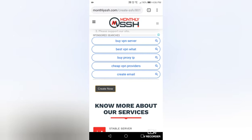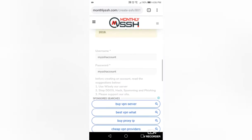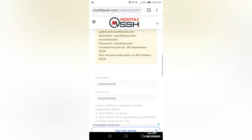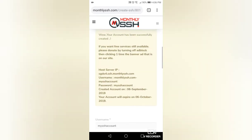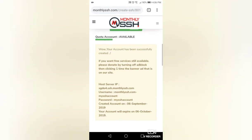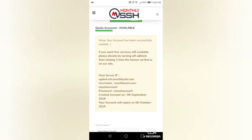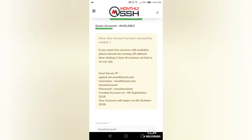Scroll the page up to see the created account. Here is the created premium SSH account, with 30 days expiration. Make sure to have a copy of this before closing the browser.